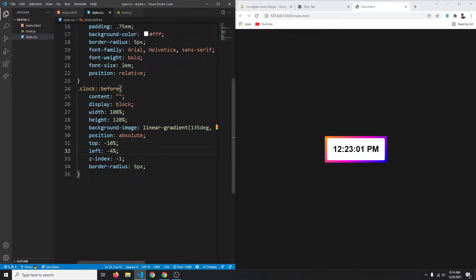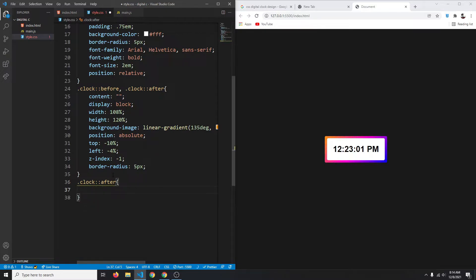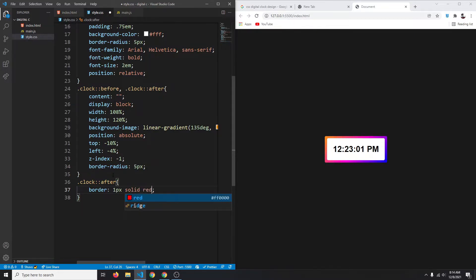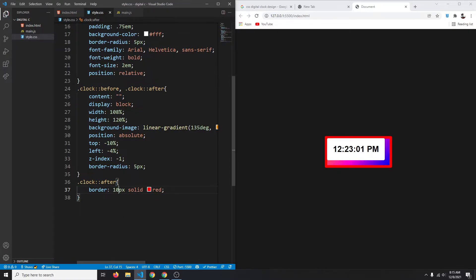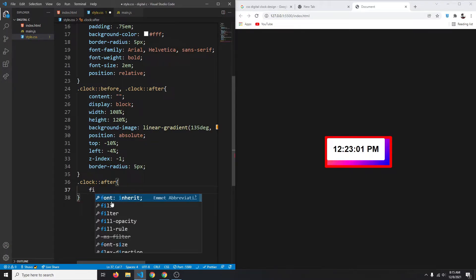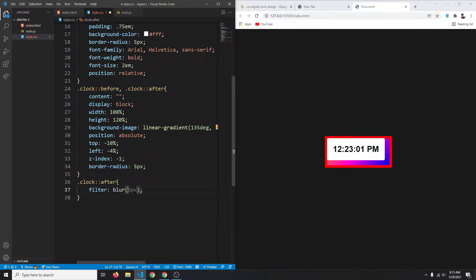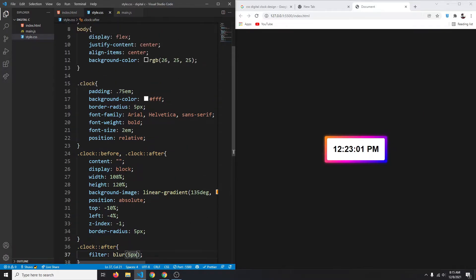Now we want a glow effect, so we'll use the ::after pseudo-element with the same styles as ::before — stacked behind the clock. On the ::after element specifically, instead of a solid border, we'll apply a filter of blur(5px). Now we have a nice glowing effect.